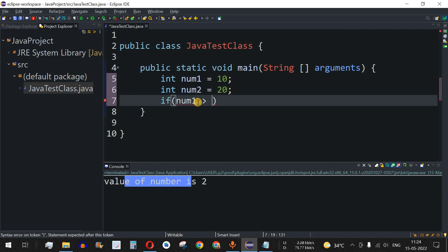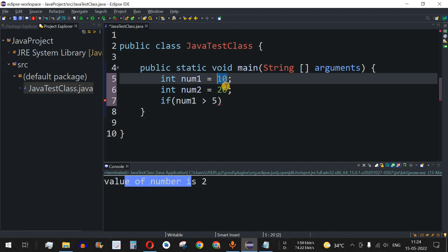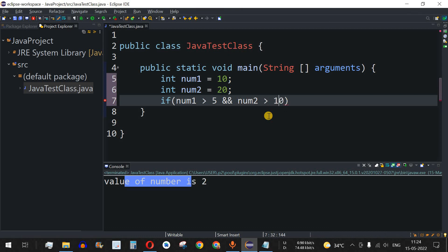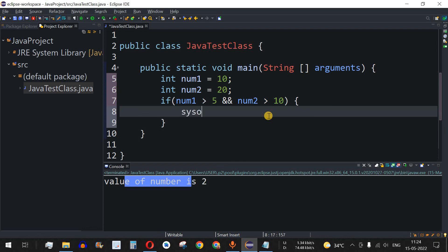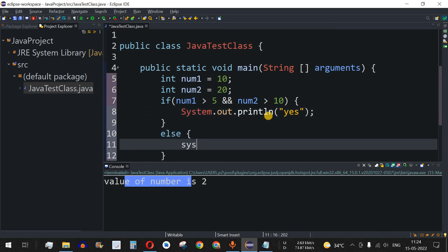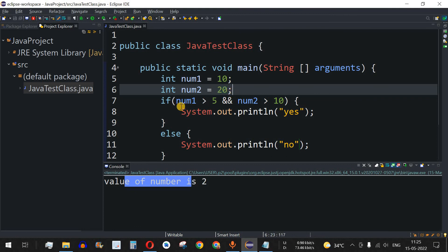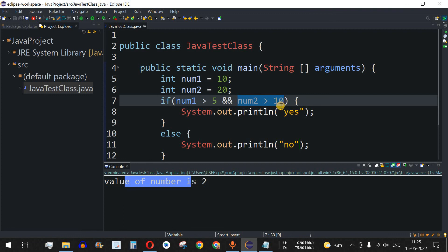We write: if num1 is greater than 5 — which is true since num1 is 10 — then we provide the AND operator using two ampersand symbols, followed by the next condition: num2 is greater than 10. num2 is 20, so that is also true. In the if block we print "yes", and in the else part we print "no". Both conditions are satisfying here and both return true.